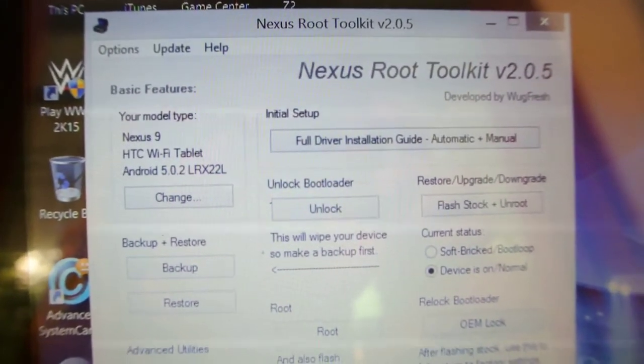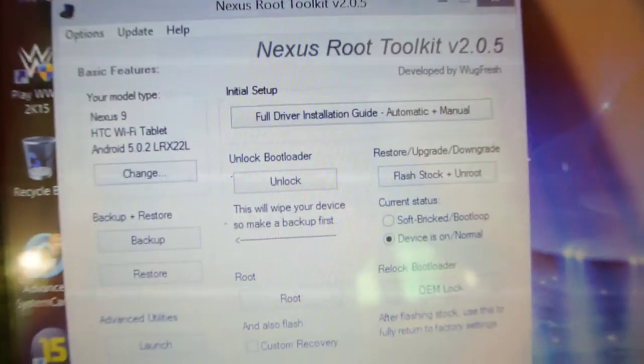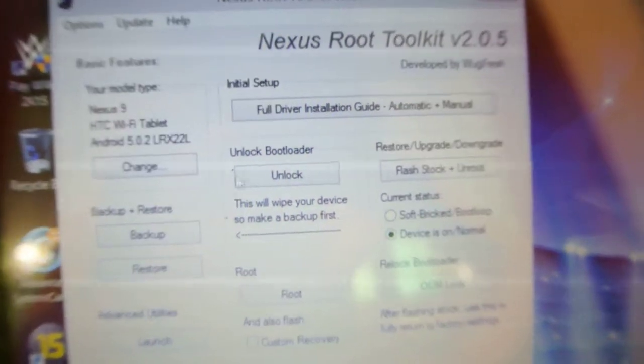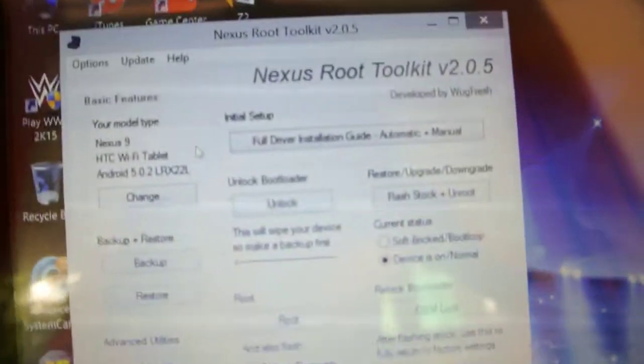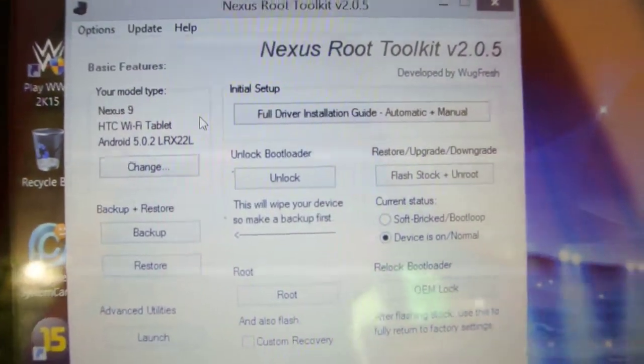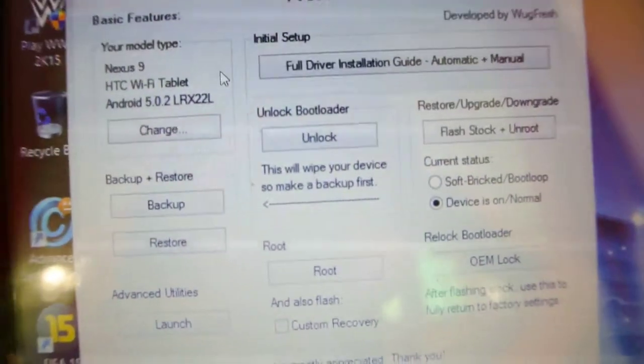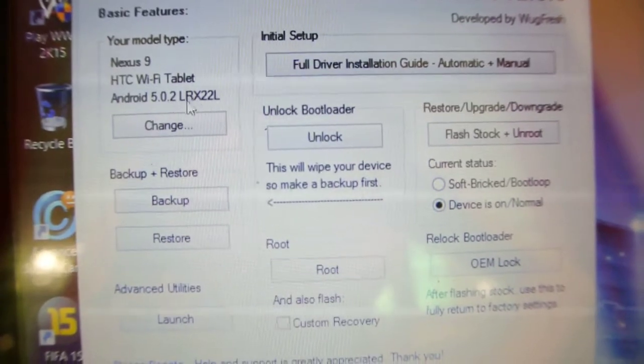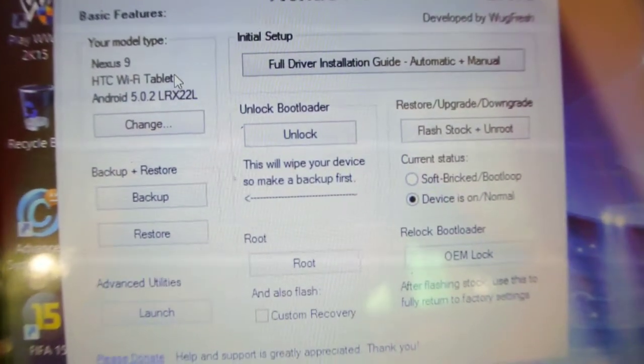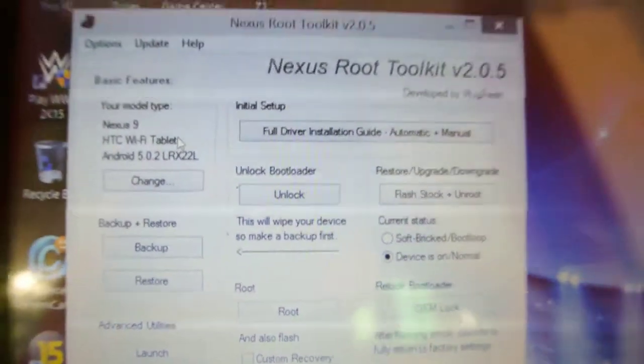This is the software you need to download, version 2.0.5. When you open it up, it will ask for the model number and everything. Just select Nexus 9. All the Nexus devices will be listed, so select Nexus 9 and whatever your software version is. If you're using 5.0.2, then select that.